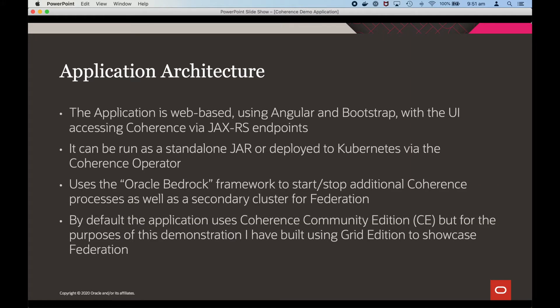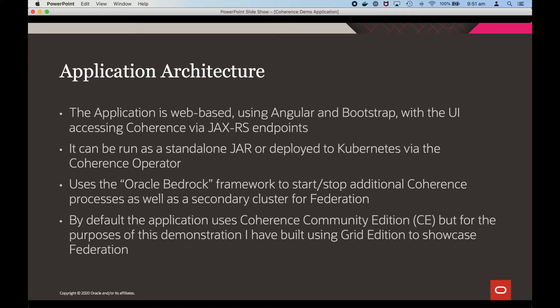The application is web-based using Angular and Bootstrap with the UI accessing coherence via JAX-RS endpoints. It can be run as a standalone jar or deployed to Kubernetes via the coherence operator. It uses the Oracle Bedrock framework to start and stop additional coherence processes as well as a secondary cluster for federation. By default the application uses coherence community edition but for the purpose of this demonstration I've built it using grid edition to showcase federation.